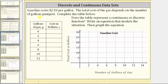Now let's look at some problems. Gasoline costs $2.50 per gallon and the total cost of the gas depends on the number of gallons pumped. Complete the table below. The first column has gallons of gas, represented by G, and the second column has the cost in dollars, represented by C. Because the cost is $2.50 per gallon, we multiply $2.50 times the number of gallons. If zero gallons are pumped, the cost is $0. If two gallons are pumped, the cost is $2.50 times two, which is $5. If four gallons are pumped, the cost is $2.50 times four, which is $10.